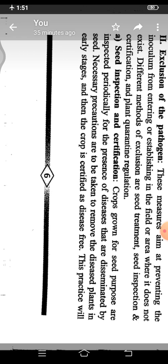The first technique is seed inspection and certification. In this, a seed plot or a crop grown for seed purpose is inspected or observed periodically at regular intervals for the presence or absence of disease. Diseased or infected plants and plant materials are collected and destroyed with special care to avoid damaging healthy ones. This rogging of infected plants keeps the plot disease-free, maintains inoculum-free seed stock, and the plot is certified as a disease-free seed plot.